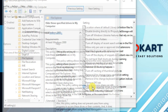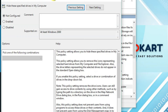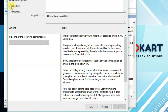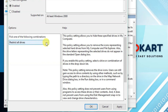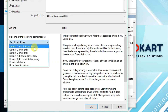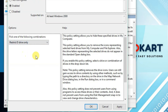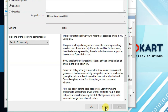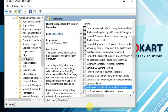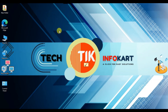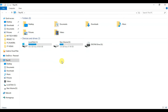Double-click on 'Hide these specific drives in My Computer'. The settings page will open — click Enable. From the drop-down menu, select 'Restrict D drive only', then click Apply and OK. Minimize the window and check This PC — your D drive will be missing, meaning it is hidden.